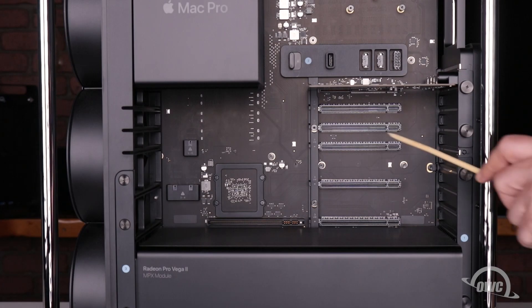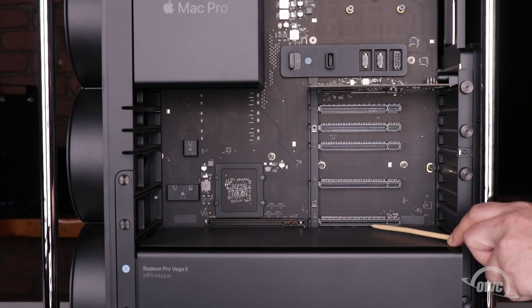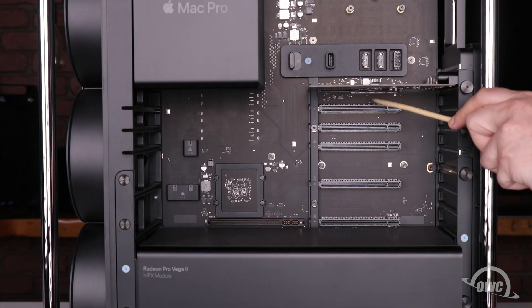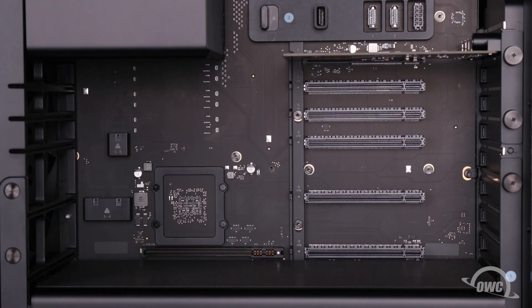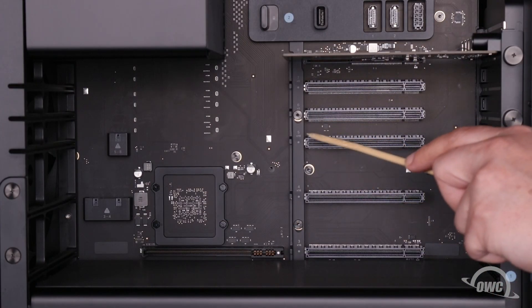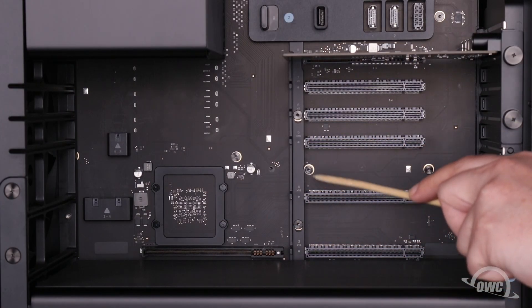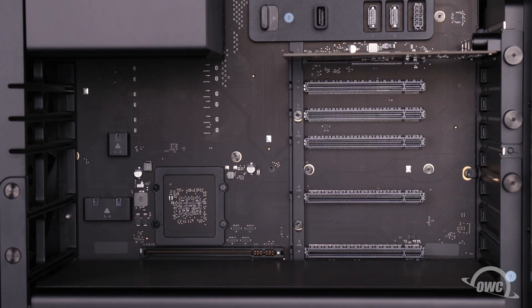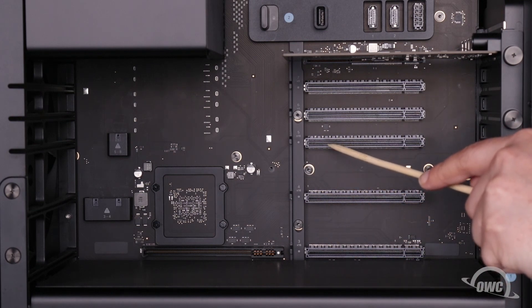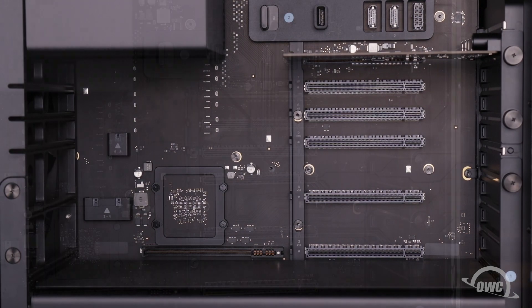The Afterburner card can go in any open PCIe slot. For best performance, you'll want to put the card in one of the 16 lane slots. Apple specifically recommends slot 5, so that's the one we'll use.